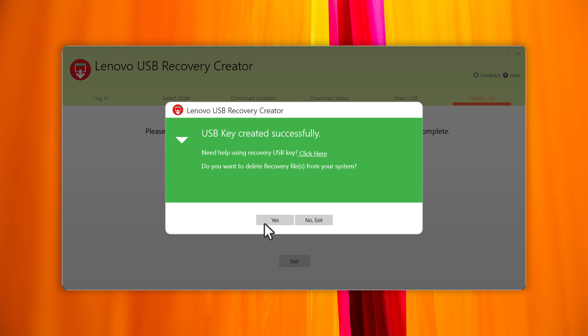If you want to delete the recovery files, click Yes. If you want to keep them, click No, Exit. Keeping the recovery files will allow you to create another USB recovery key without having to download the files again.